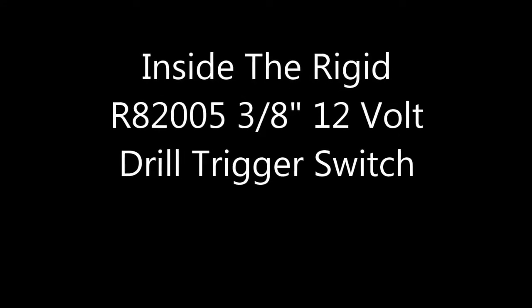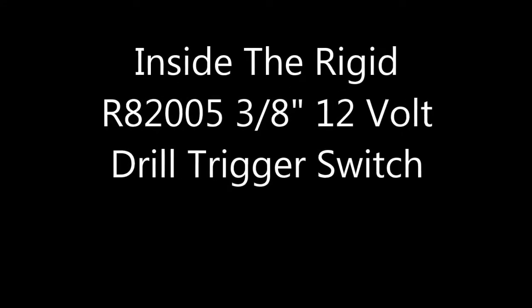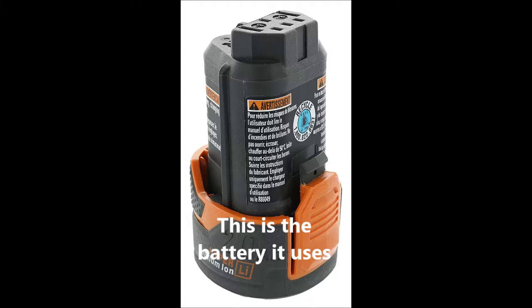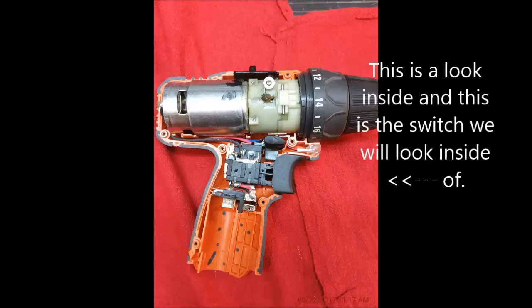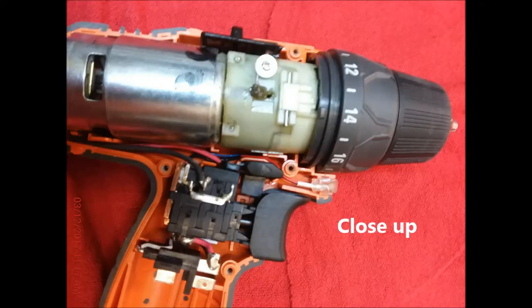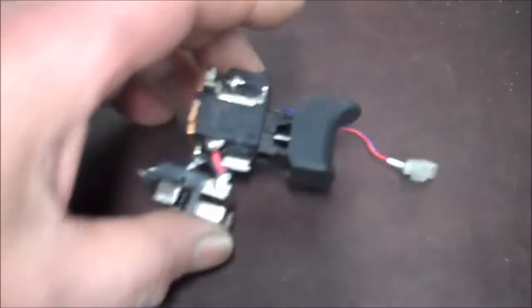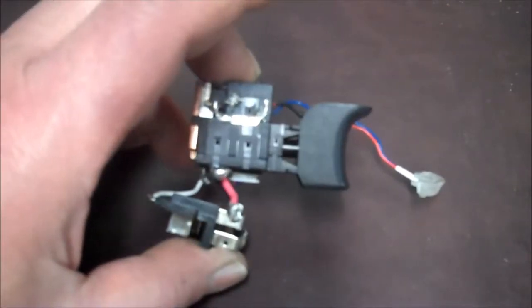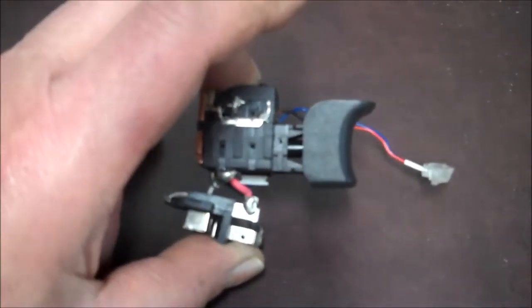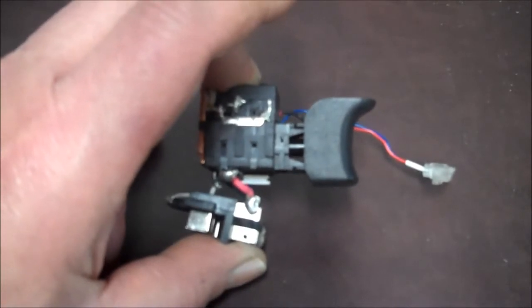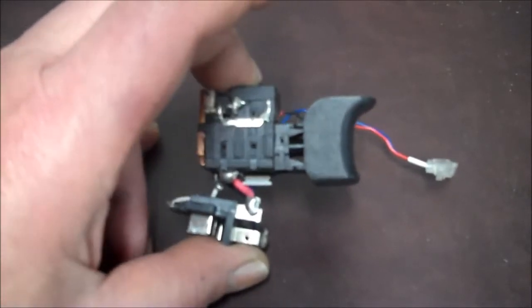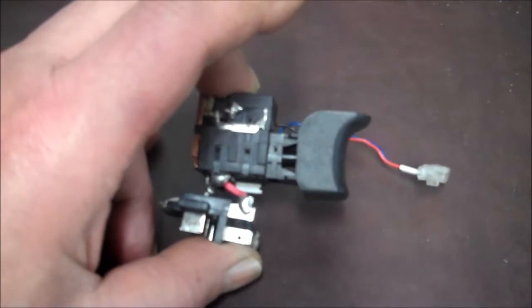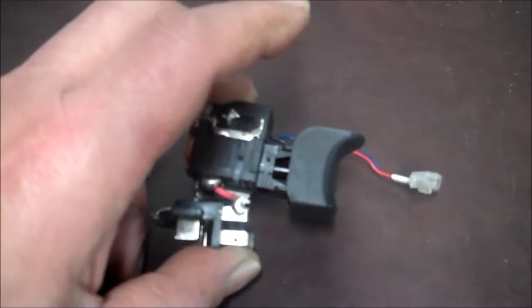Ladies and gentlemen, what's up all? We got a switch here for a Rigid drill. I'll put it in the title what it is, can't think of the model number off hand. It's one of these new Rigid drills.